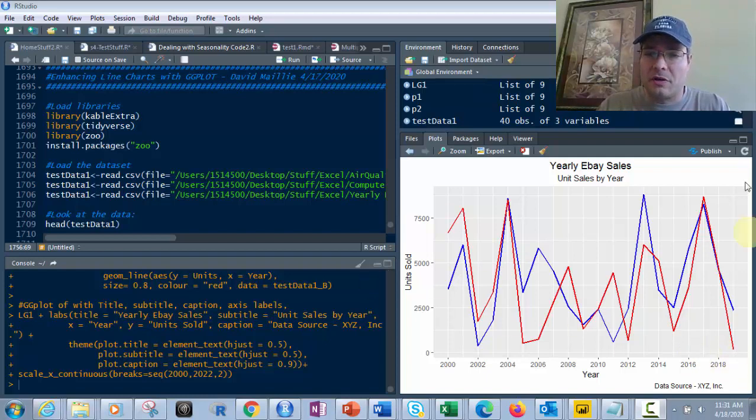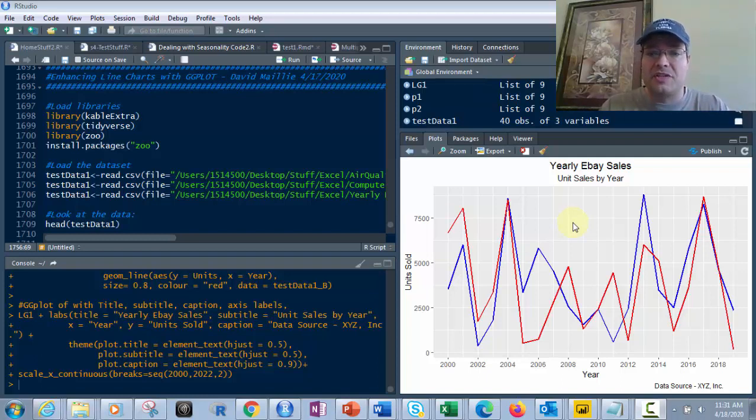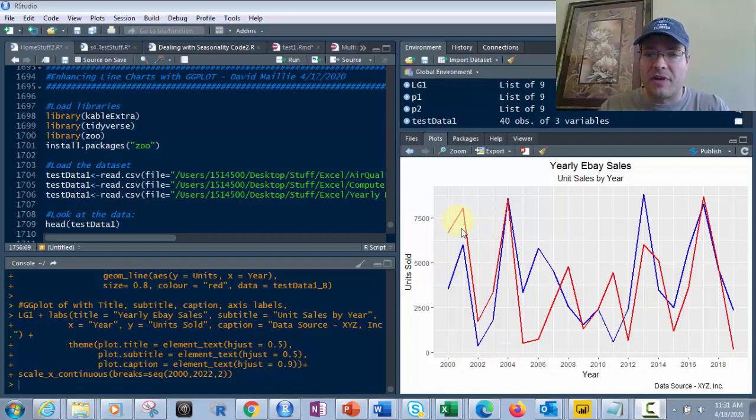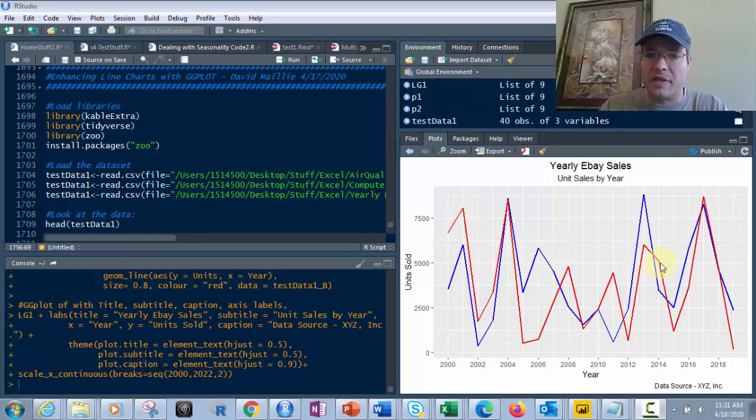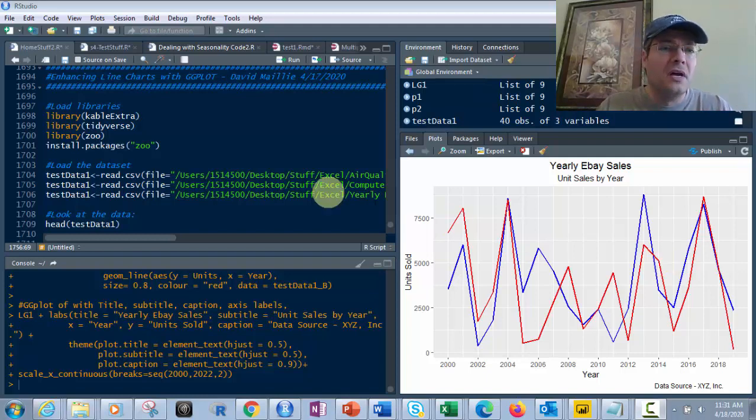You're going to end up with a chart like this, showing eBay sales data for two different sellers, Seller A and Seller B, over numerous years. I've got two lines, red and blue, showing that. We're going to start simple and build up to this final result.